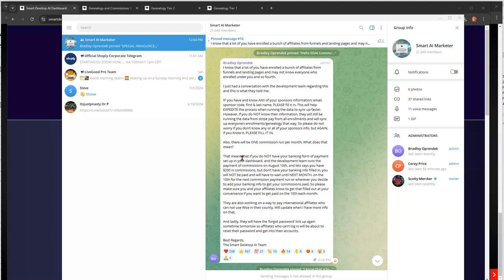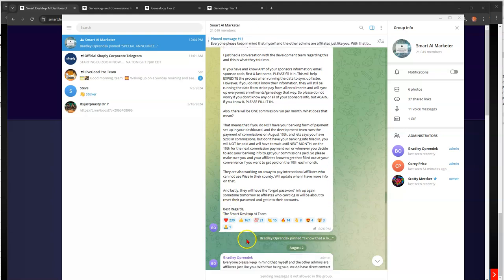However, if you do not know their information, they will still be running the data from Stripe Pay from all enrollments and will sync up everyone's enrollments and genealogy that way. So please do not worry if you don't know any or all of your sponsor's information. But again, if you know it, please fill it in. Also, there will be one commission run per month. What does that mean?